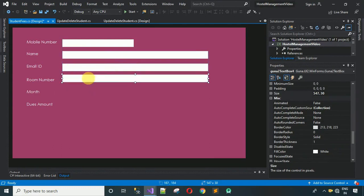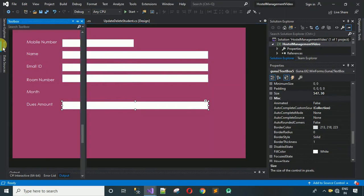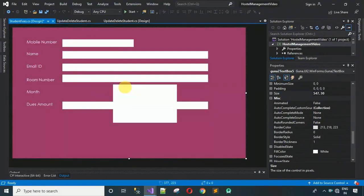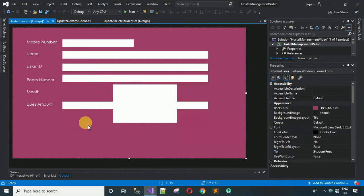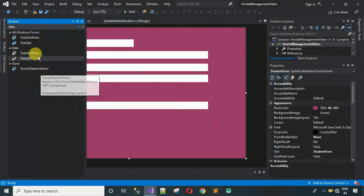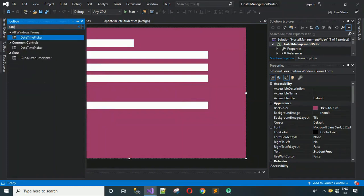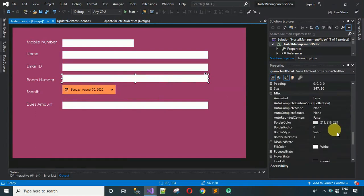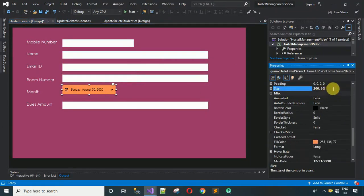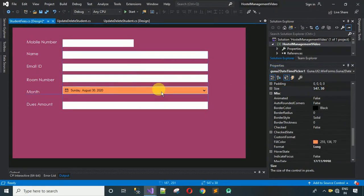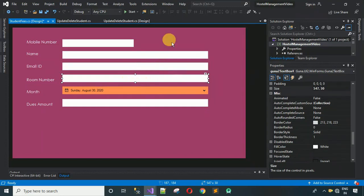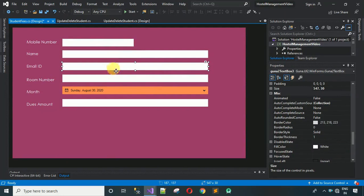For the month field, I'm going to use the Guna2 DateTimePicker instead of a regular text box. Drag and drop it, set the size to match by copying from the existing control and pasting into the size property, then hit enter. Adjust everything into place and here we go — everything is looking nice.